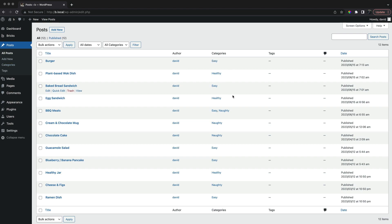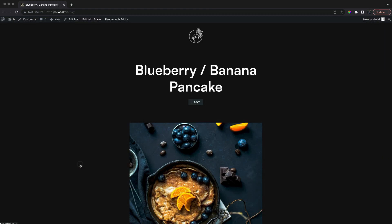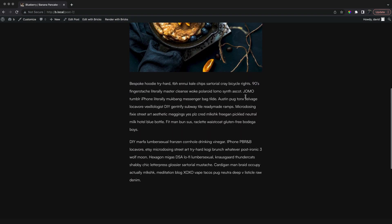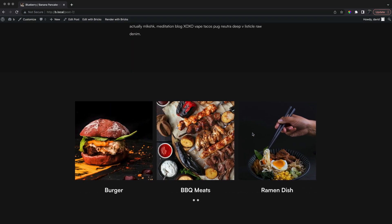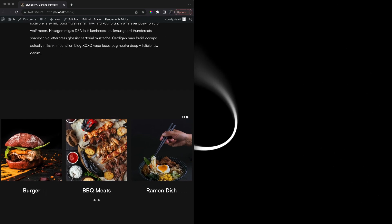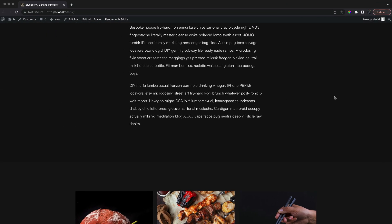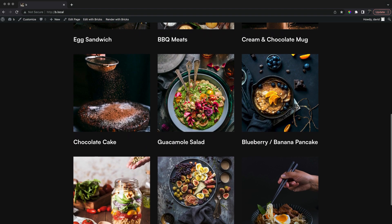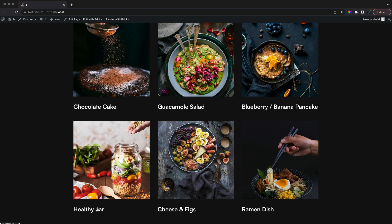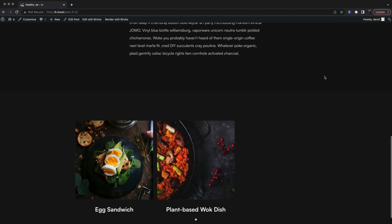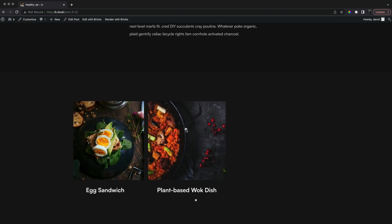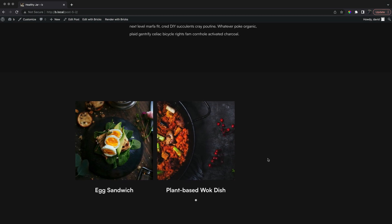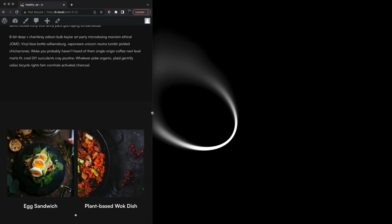If we view a post from the easy category, there will be plenty of related posts. With a healthy post, there are only two. We can see it looks strange as a slider when there aren't enough posts to fill the space. It also looks strange when smaller, as there is still nowhere to move the slider.